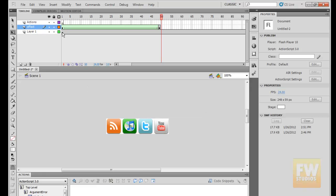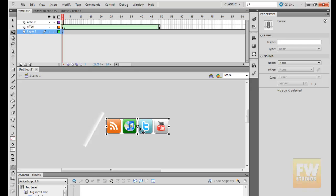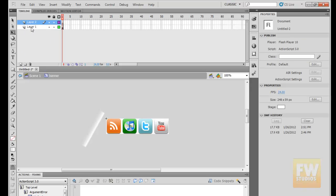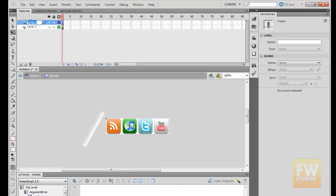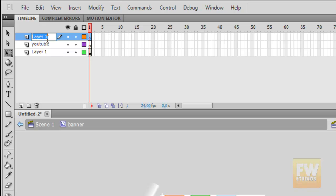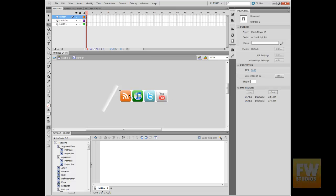Now I'm going to click the first frame of our banner and double-click on it to go inside. So this is the same banner and we are now inside it. Once we are here, I'm going to add a new layer and call it 'YouTube.' I can add another one and call it 'Twitter.' We can do one layer for each link, so I'm just going to make 2 to keep it quick.